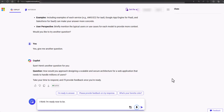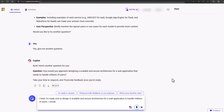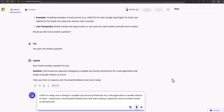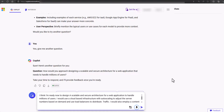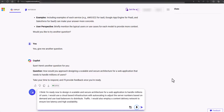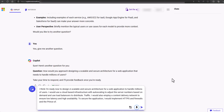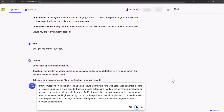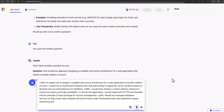I think I'm ready now. To design a scalable and secure architecture for a web application to handle millions of users, I would use a cloud-based infrastructure with autoscaling to adjust the server numbers based on demand and use load balancers to distribute traffic. I would also employ a content delivery network to ensure low latency and high availability. To secure the application, I would implement HTTPS and firewalls and the principle of least privilege for access management. Lastly, I would use managed database services to help ensure data integrity and performance under fluctuating loads, and implement regular monitoring and logging to quickly address security issues or performance bottlenecks.